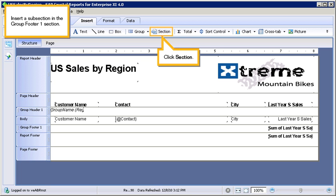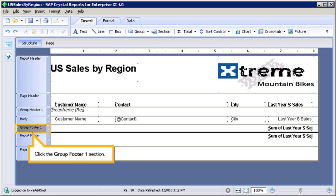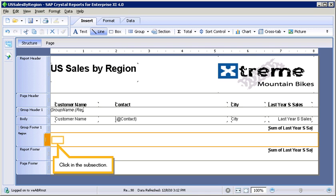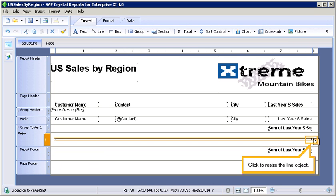Insert a subsection in the Group Footer 1 section. Click Section. Click the Group Footer 1 section. Insert a line object in the new subsection. Click Line. Click in the subsection. Click to resize the line object.